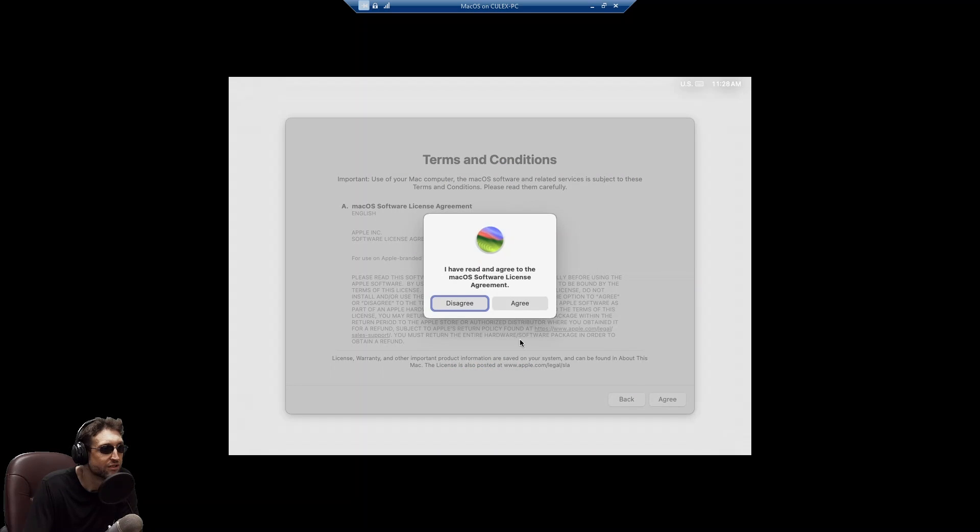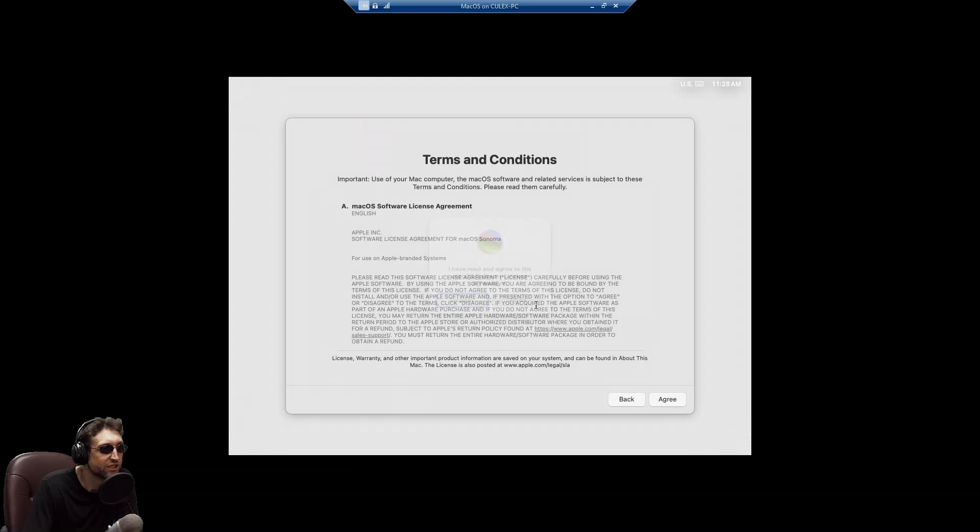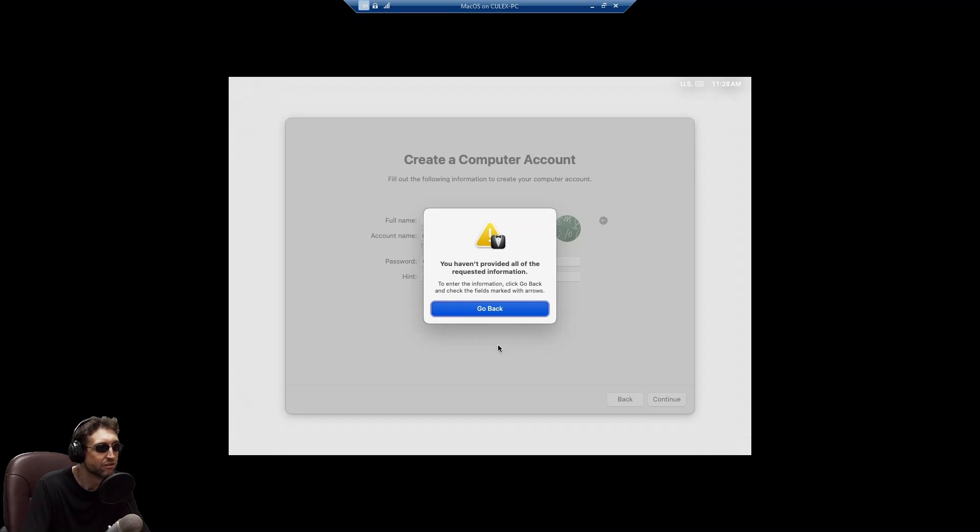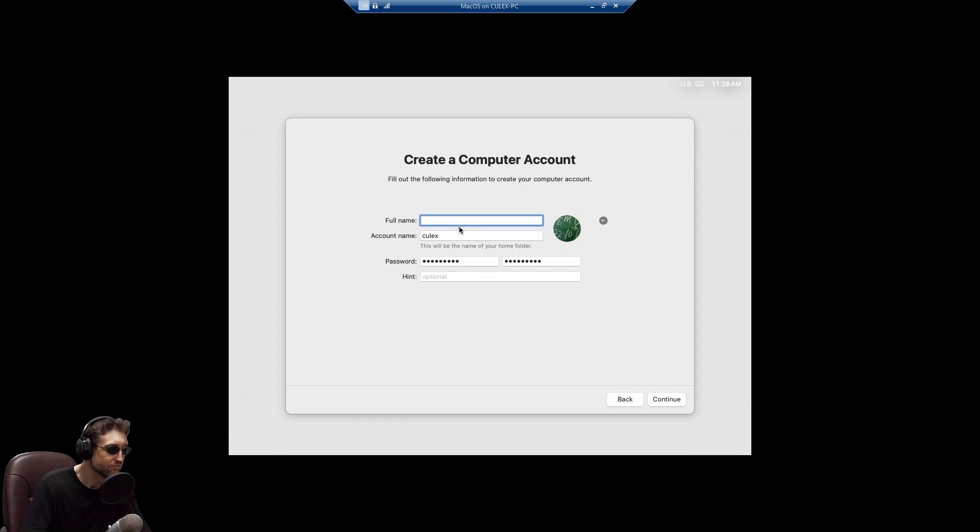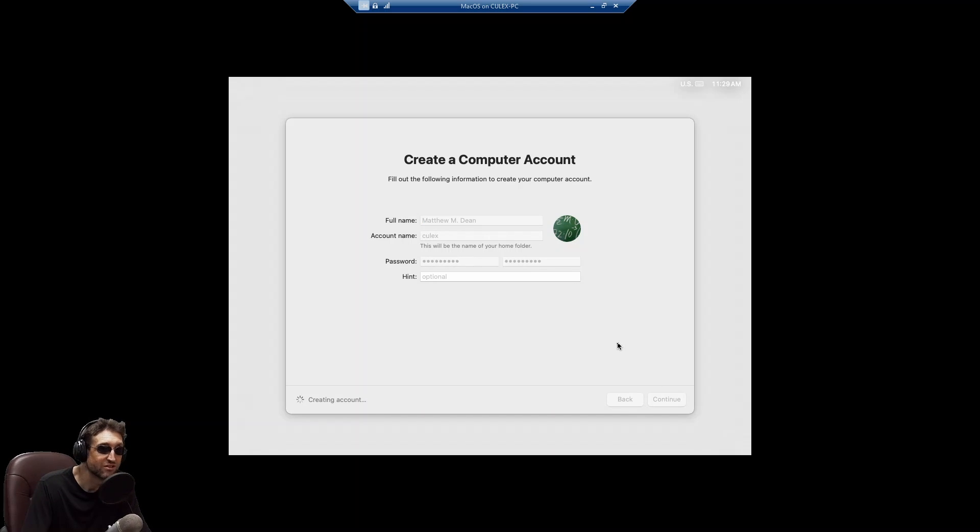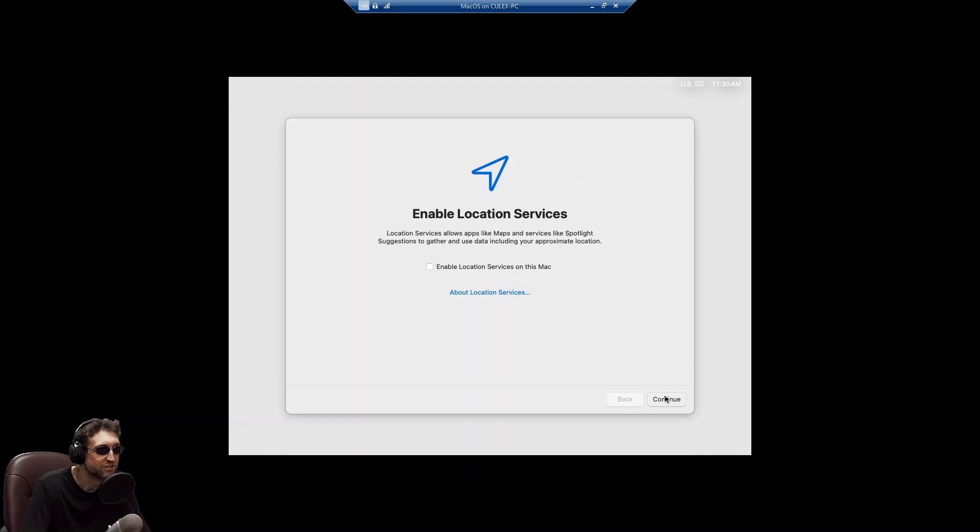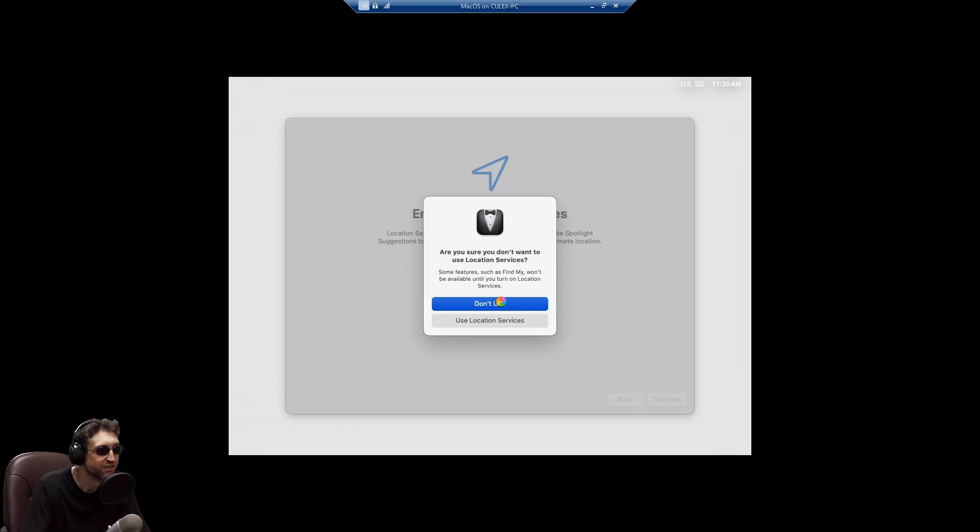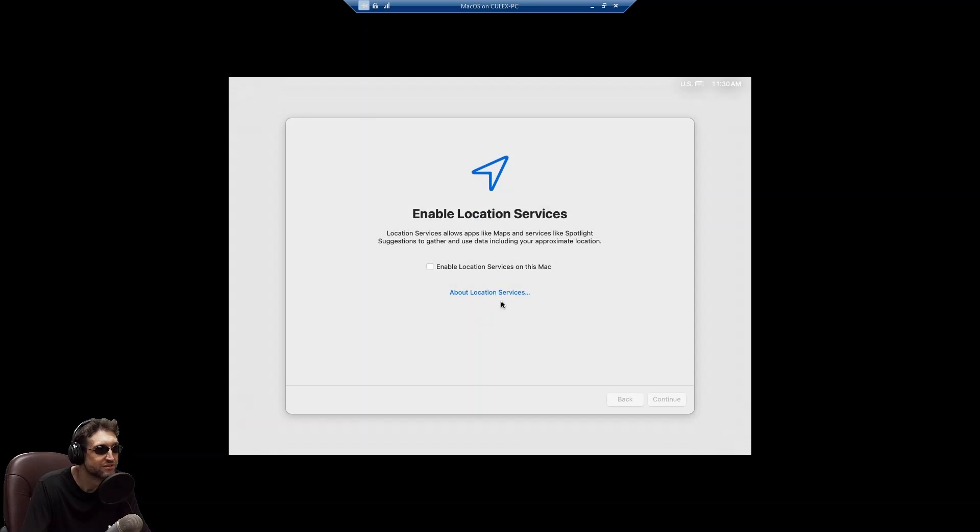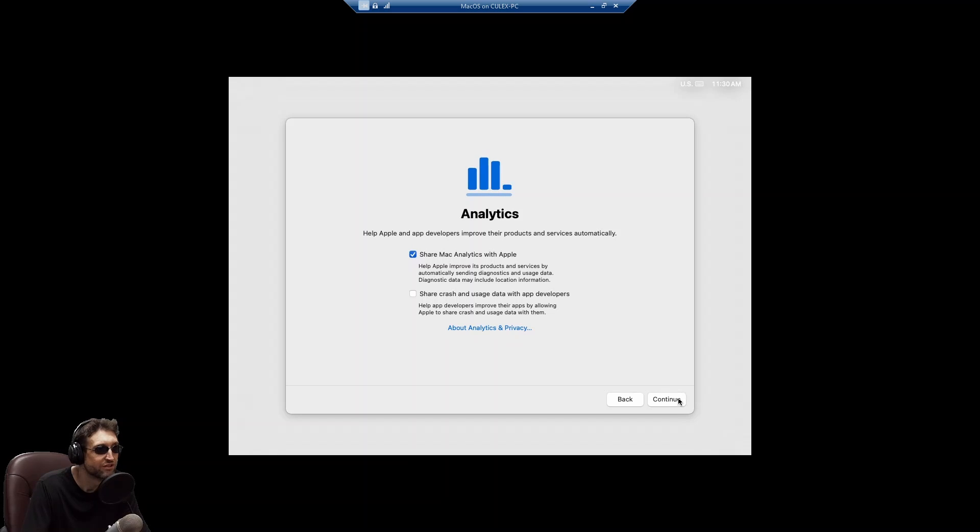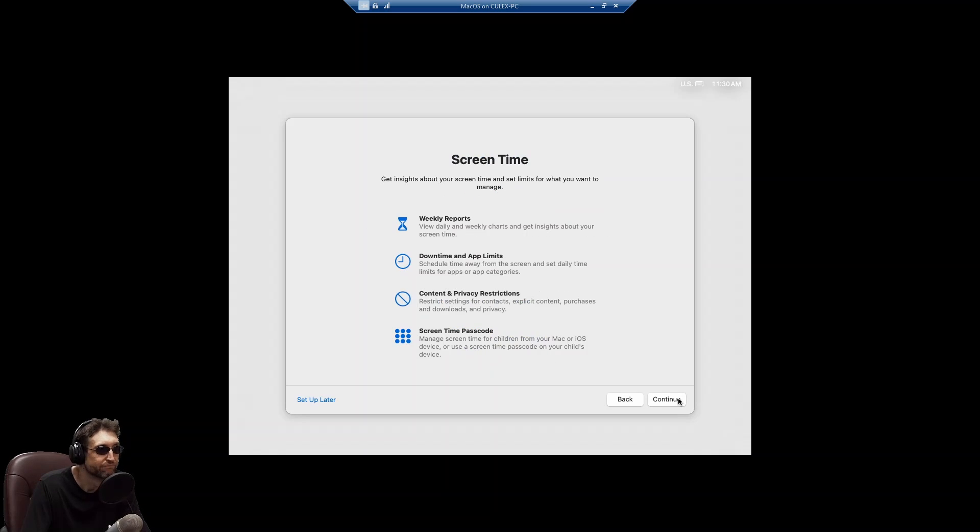Agree. Really wants my name, huh? All right. That's fine. Creating an account seems to take a long time. Looks like we're also downloading something. Continue. There's no location services. This is a virtual machine. Select time zone. Specific standard time. I don't care.